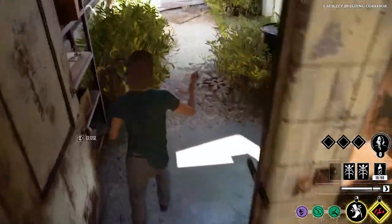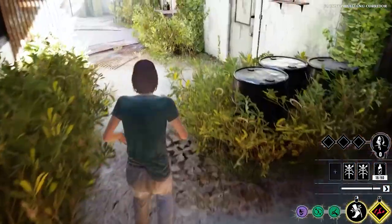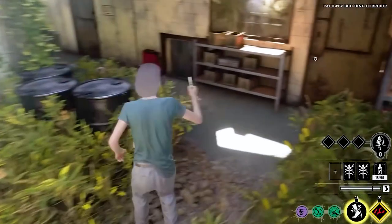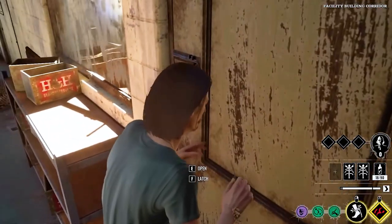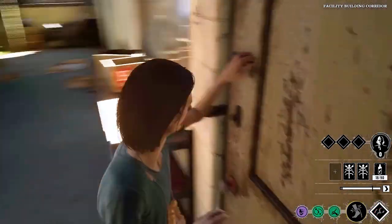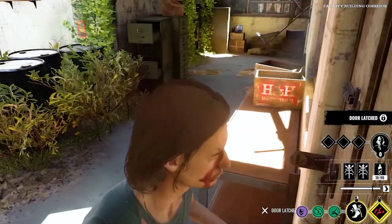The Texas Chainsaw Massacre got you stuck? We've got cool tricks to make it work so you can dive into the action. Let's fix it.